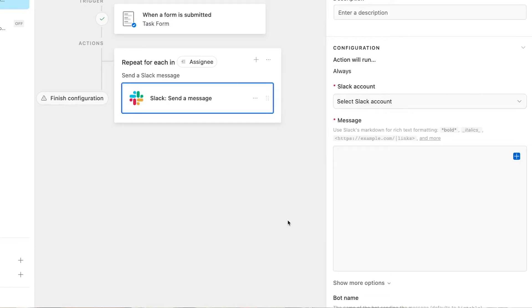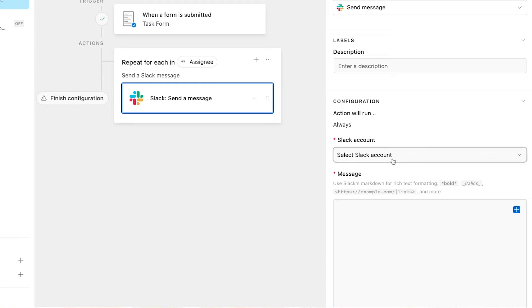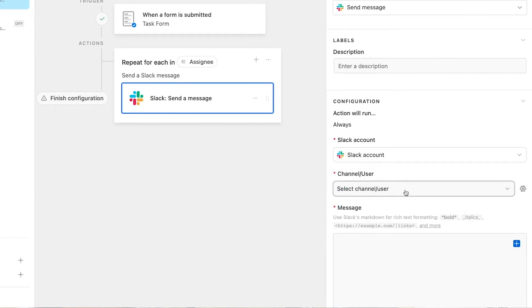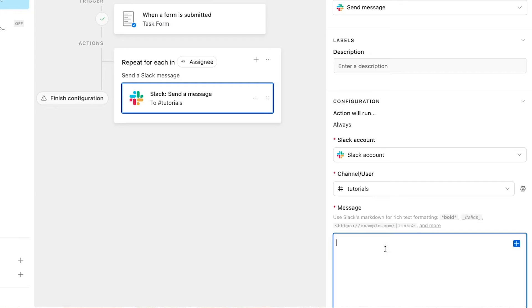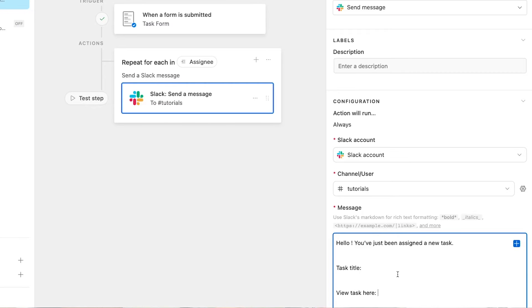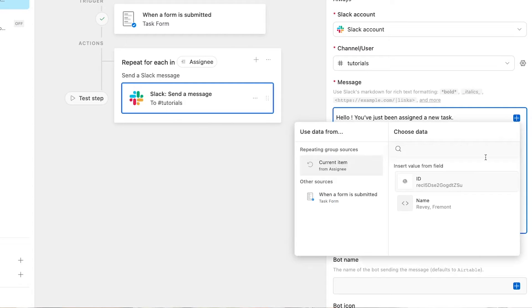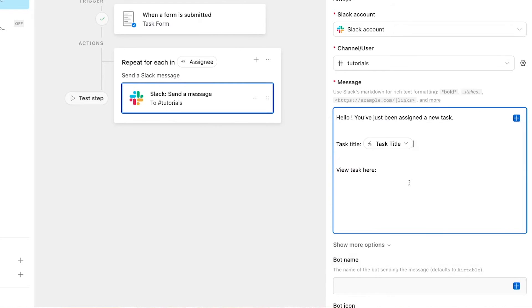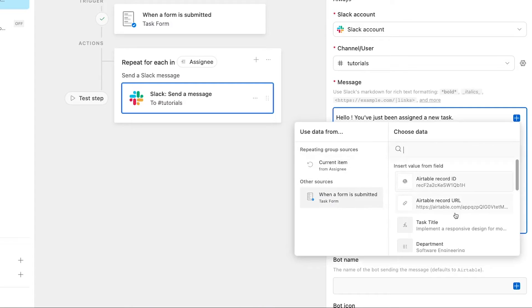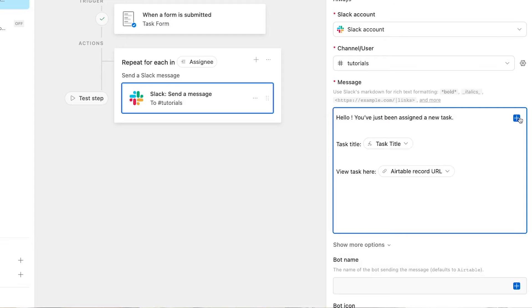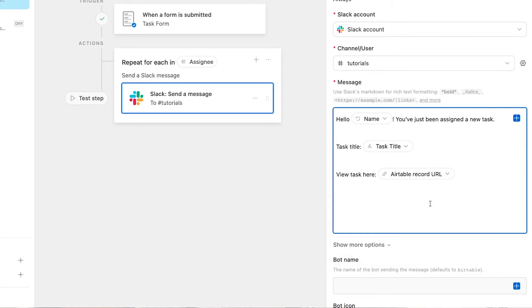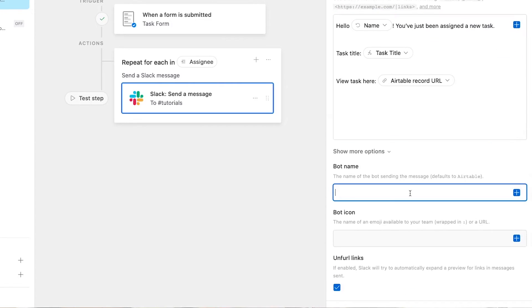Now we can configure this action like any other automated action in Airtable. We'll choose our Slack account and compose a message using a mix of static and dynamic data from earlier in the automation. Hello, you've just been assigned a new task. We'll insert the data from the trigger to include the task title and a link where the user can view the task directly. We'll also insert data from the current item in the repeating group to add the user's name. Then, we'll finish configuring this step by adding a name and icon for the bot.